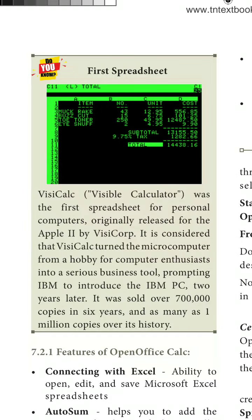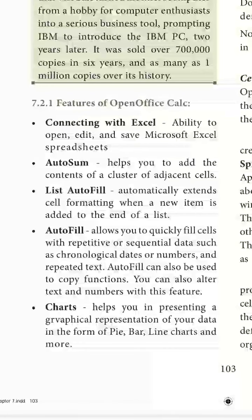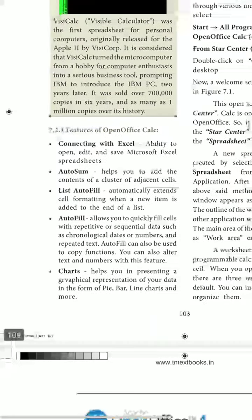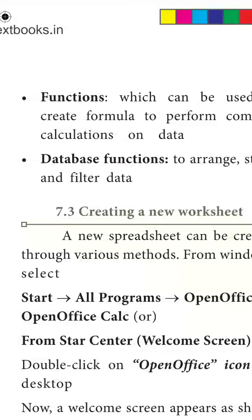The features of OpenOffice Calc include connectivity with Excel, auto-sum features, auto-fill fields, and charts available for analysis. Predefined functions are also available — you can enter any function name and calculate the result. Database functions are also there, and you can connect Excel data to a database.